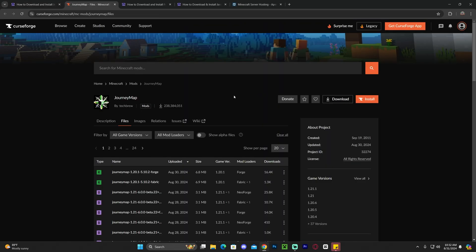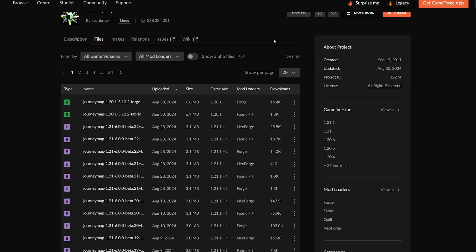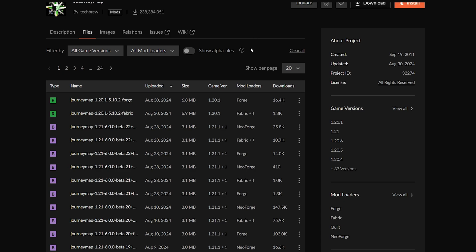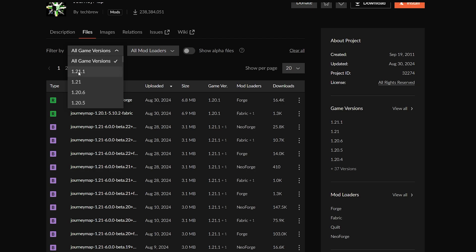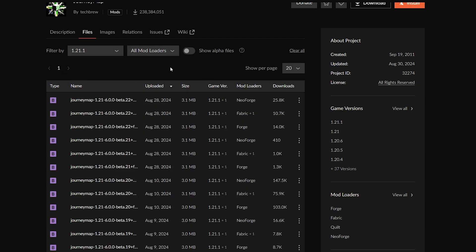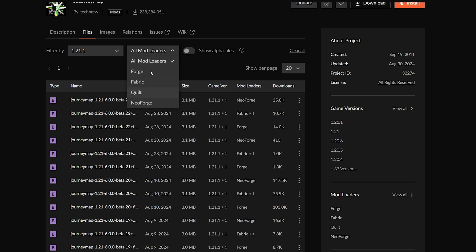That is going to redirect you to the JourneyMap website where we're going to scroll down and find the 1.21.1 version of JourneyMap. If you don't see it in here, just click on filter by and change all game versions to 1.21.1. As you can see you have multiple versions in here and you could also switch around the mod loader to fit specifically the needs that you're looking for. In this video we're going to download the Forge version, however if you have something else like Fabric or NeoForge, download the proper version for your mod loader.